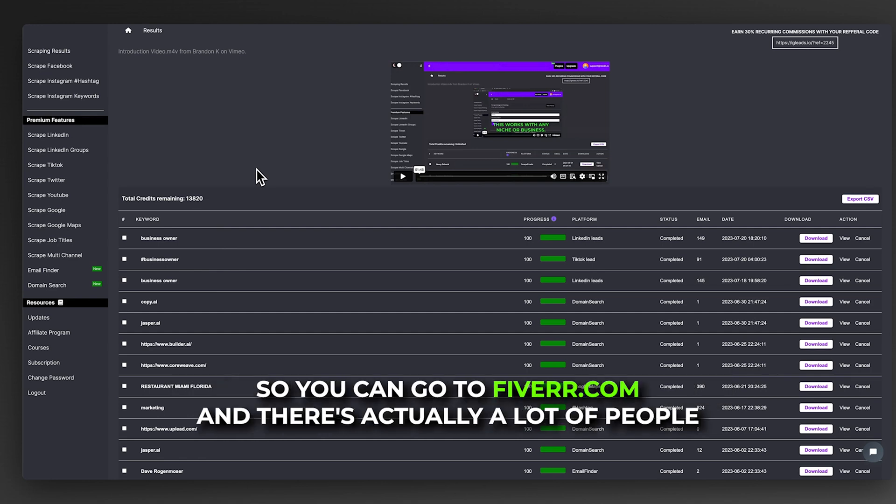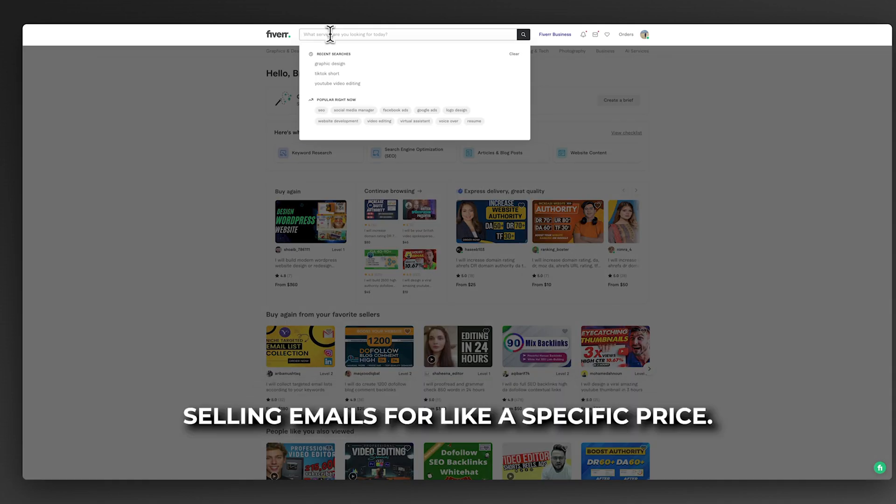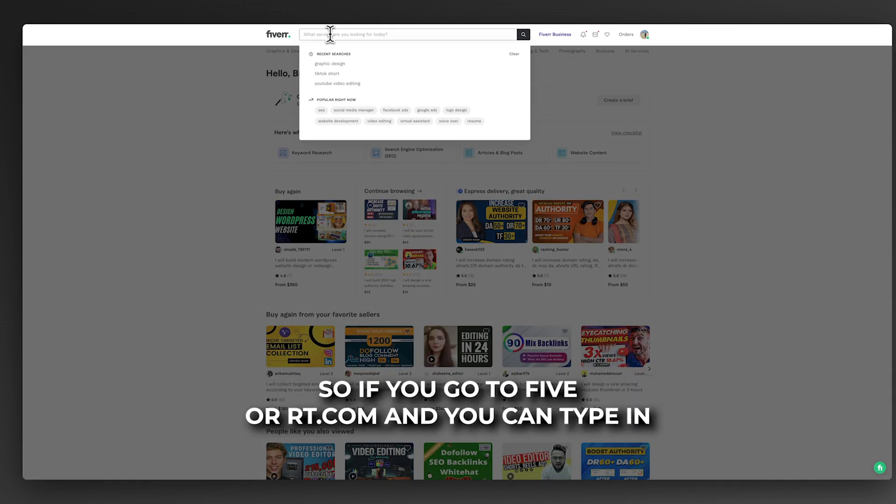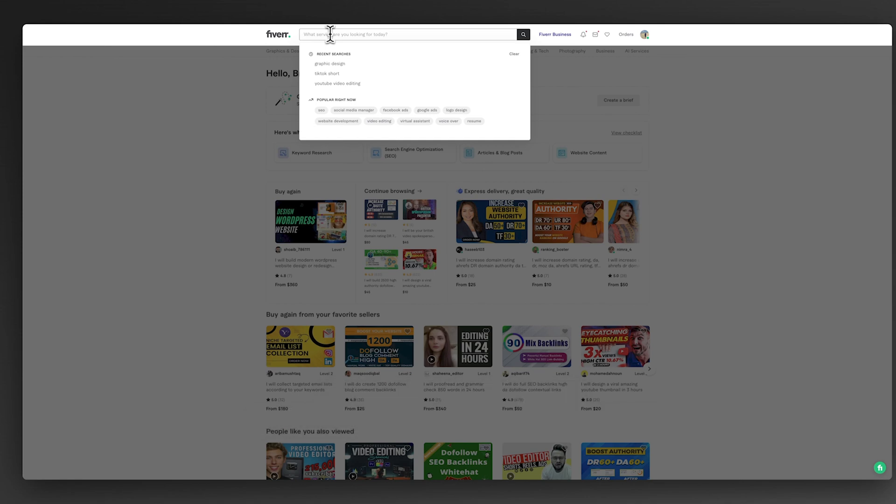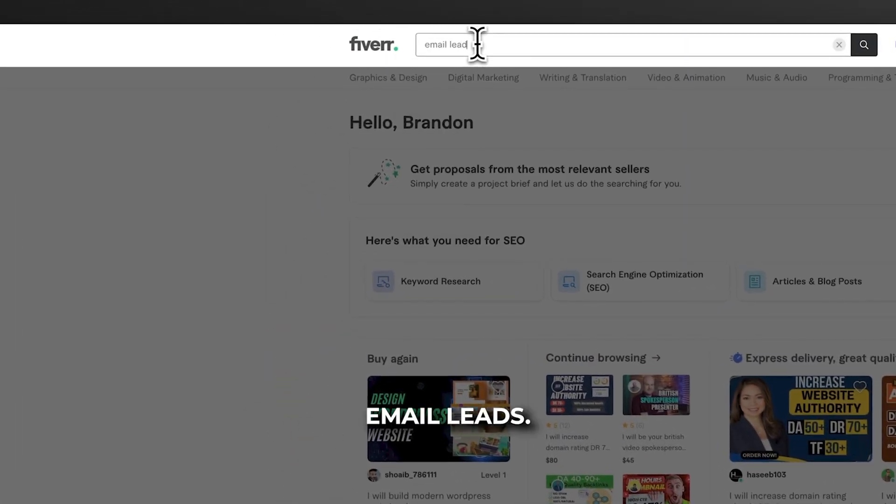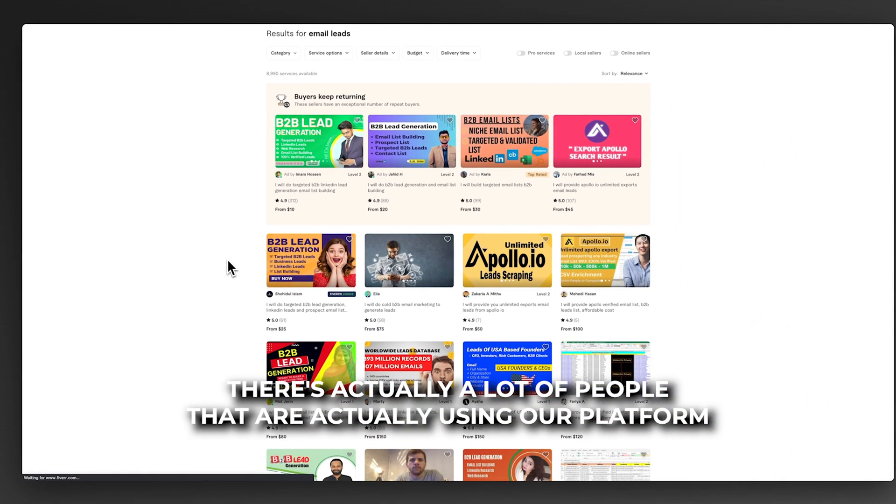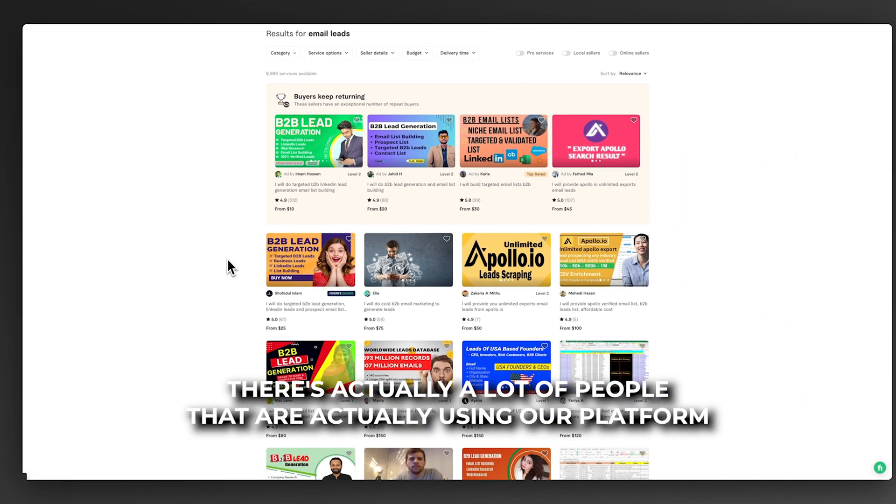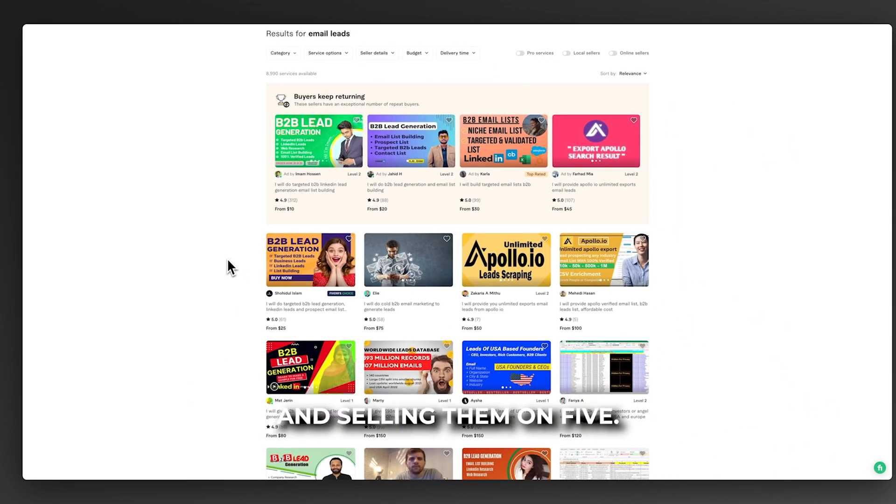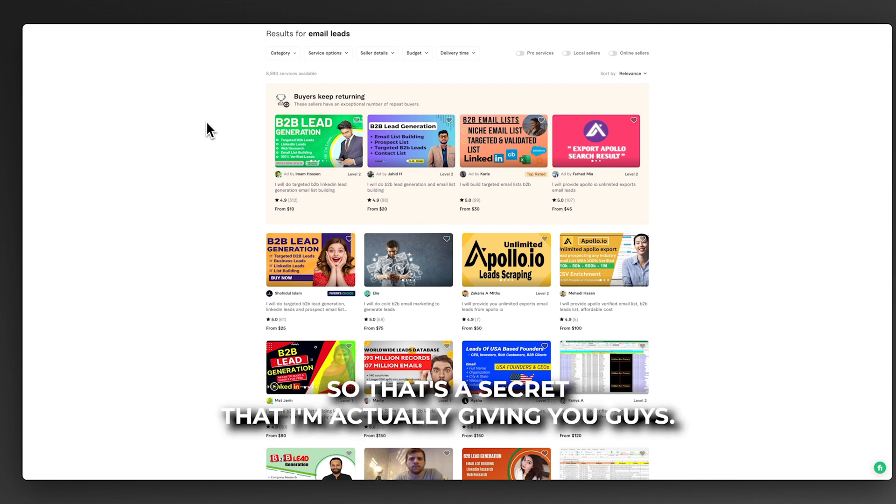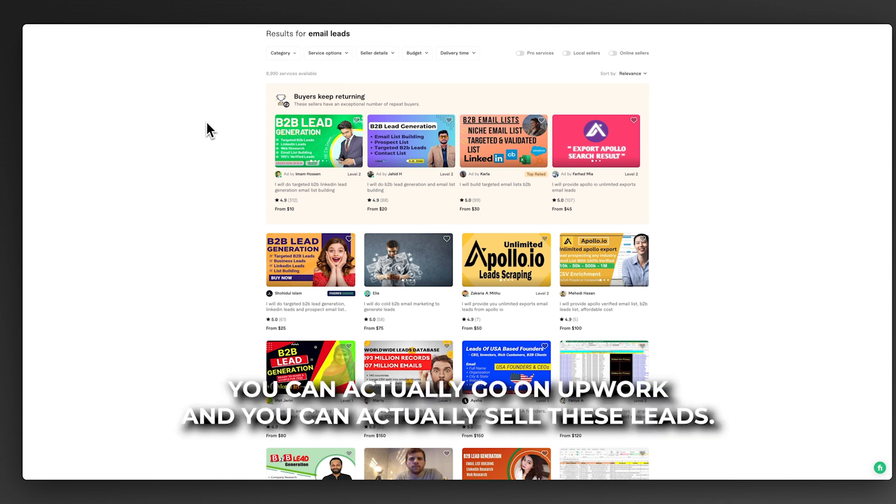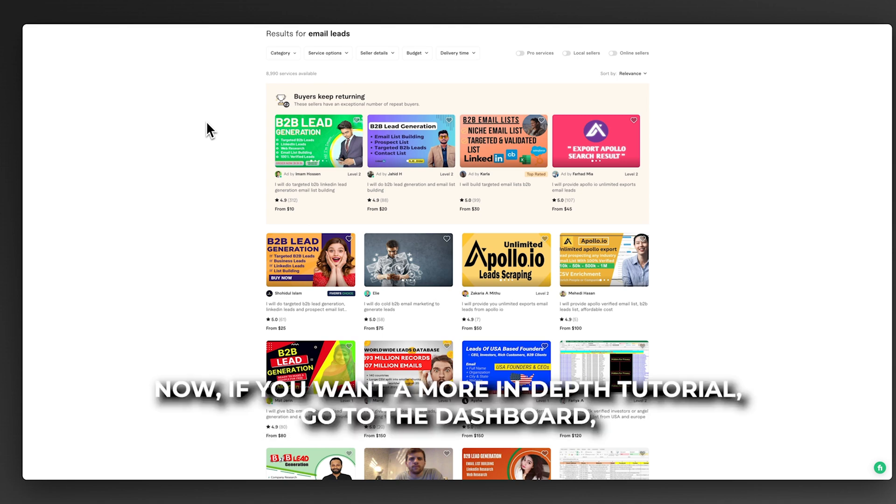You can go to fiverr.com and there's actually a lot of people selling emails for a specific price. If you type in email leads, there's a lot of people using our platform and selling them on Fiverr. We really are the drop shipping for email leads. That's a secret I'm giving you guys. You can go on Fiverr, you can go on Upwork, and you can sell these leads.